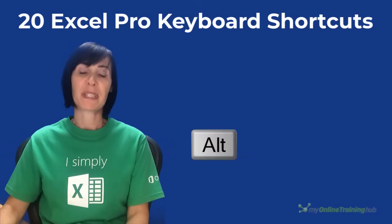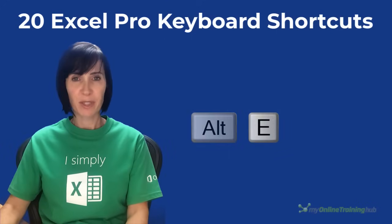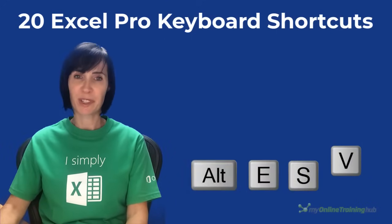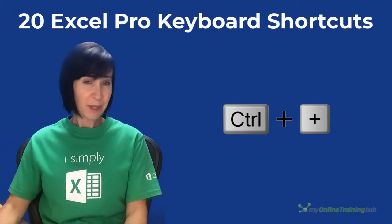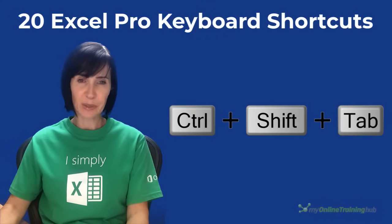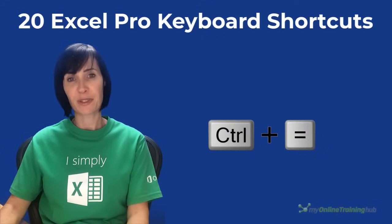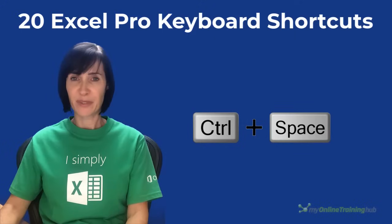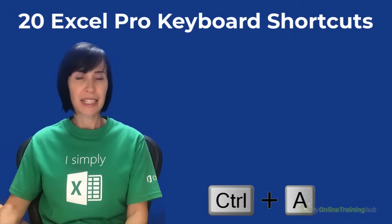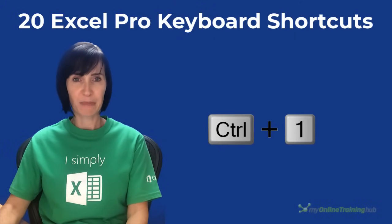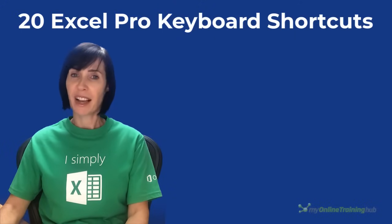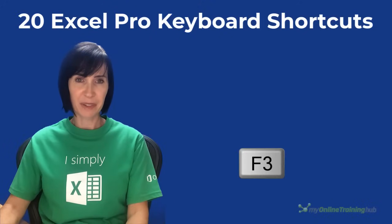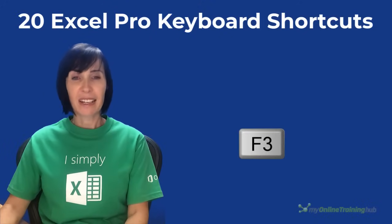This video is going to be jam-packed with 20 Excel Pro keyboard shortcuts and we're not talking about shortcuts like Ctrl C and Ctrl Z. The shortcuts in this video usually take Excel Pros years to accumulate but I've condensed them into one video for you.